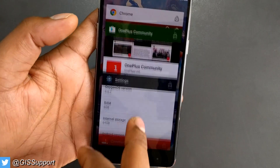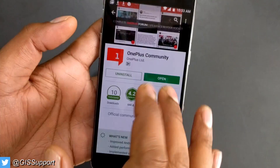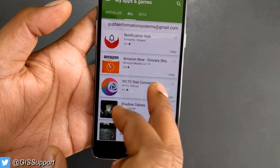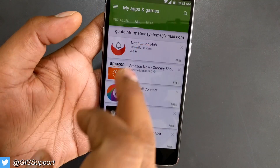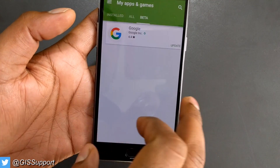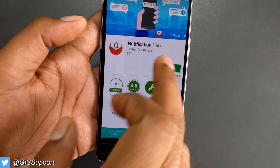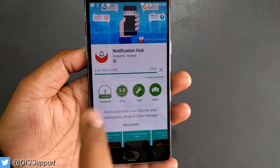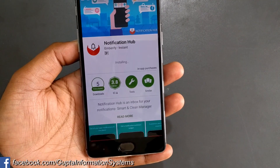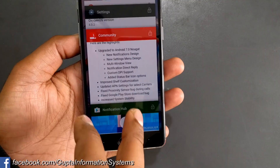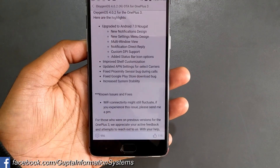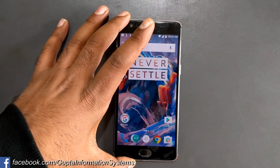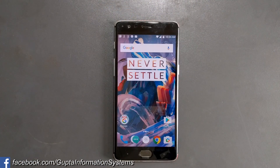Let me quickly demo the Play Store fix. I'll go and try to download an app here — I downloaded one and it installed fine. The notification and everything else works great. Now let me show you the calling bug fix. I'm going to make a call to test the proximity sensor.